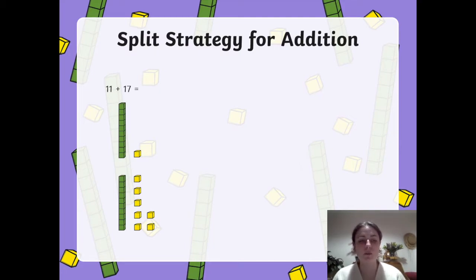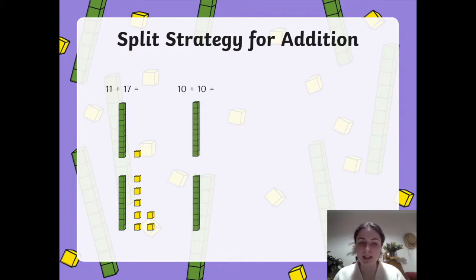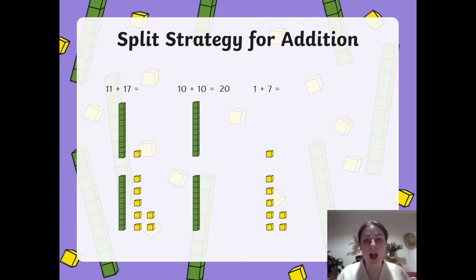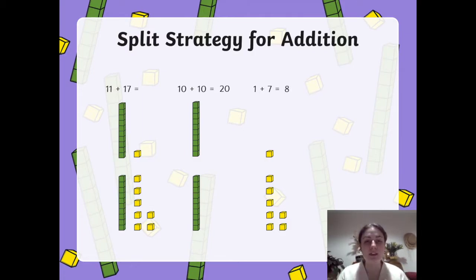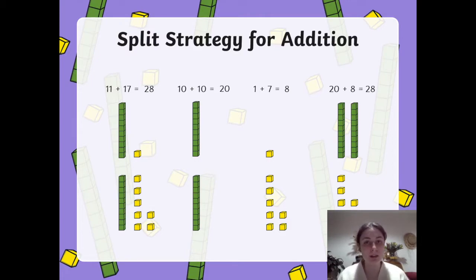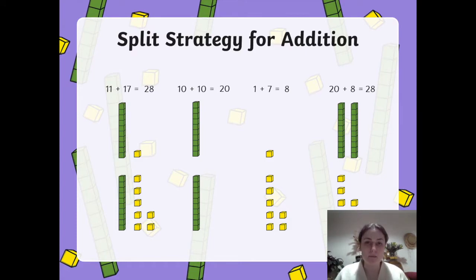Here's another example. So we've got 11 and 17. We're going to split up our tens, so we've got 10 and 10 for 11 and 17, and that equals 20. Then we've got our 1 and 7 — so those are our ones. We're going to add them separately, so we've got 20 and 8, and that gives us our total of 28. Instead of just adding 11 and 17, which can sometimes be a little bit tricky, we're breaking it up to bring it back together. It's really important that we show our working out to show that we are thinking with our number facts.